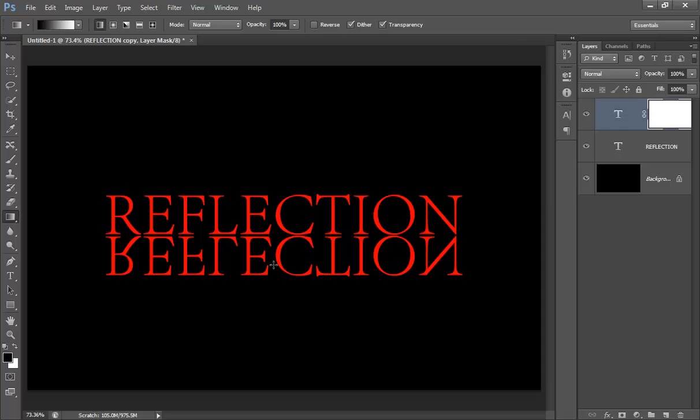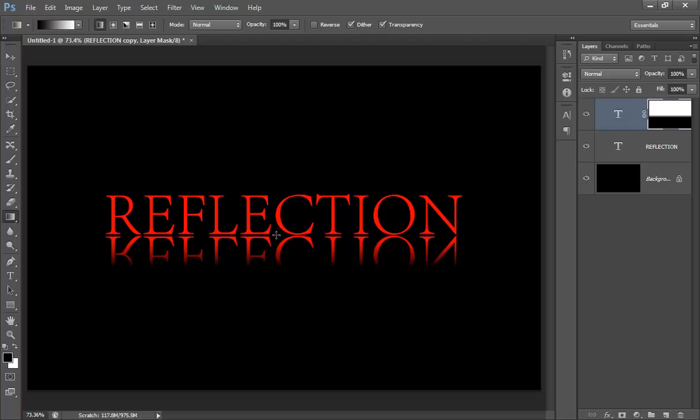Now hold the Shift key on the keyboard and drag it from one third of the text and drag to the up. It's nice. And reduce the opacity to about 50.